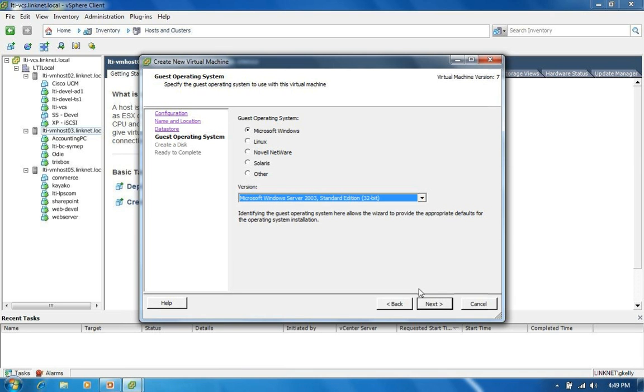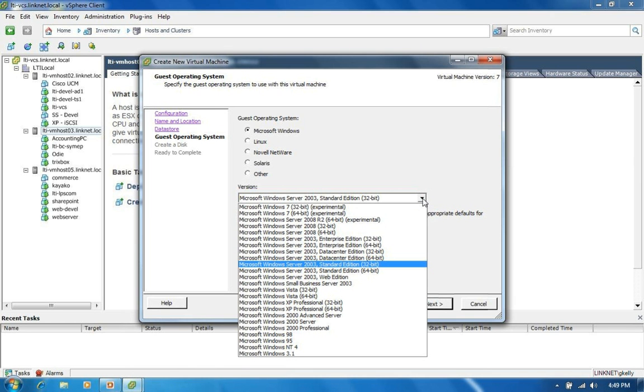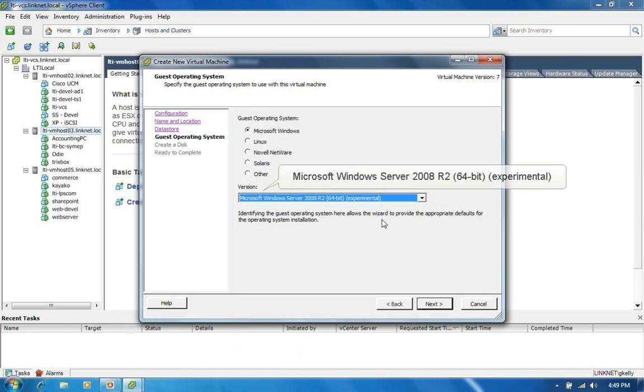And we get to choose our operating system. So I'm going to choose R2, 2008 R2, 64-bit. Click next.